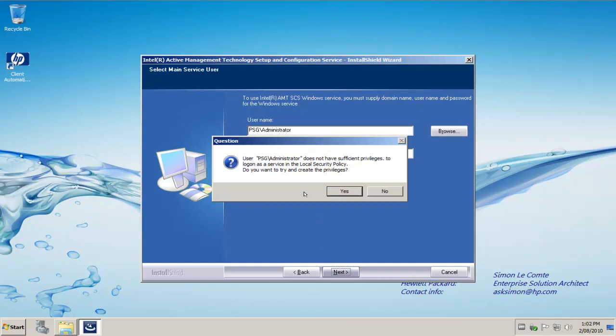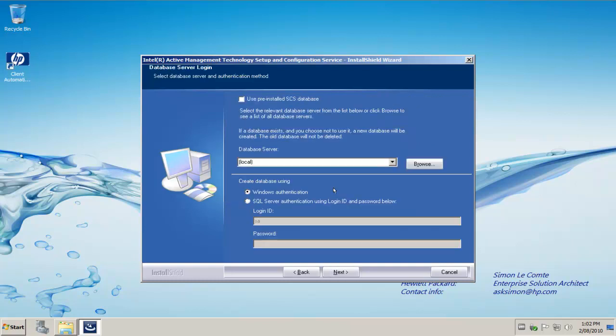I click Next and it's going to assign the correct policy to that user account. We click Yes. And then on the next screen, we're with the database server logon.